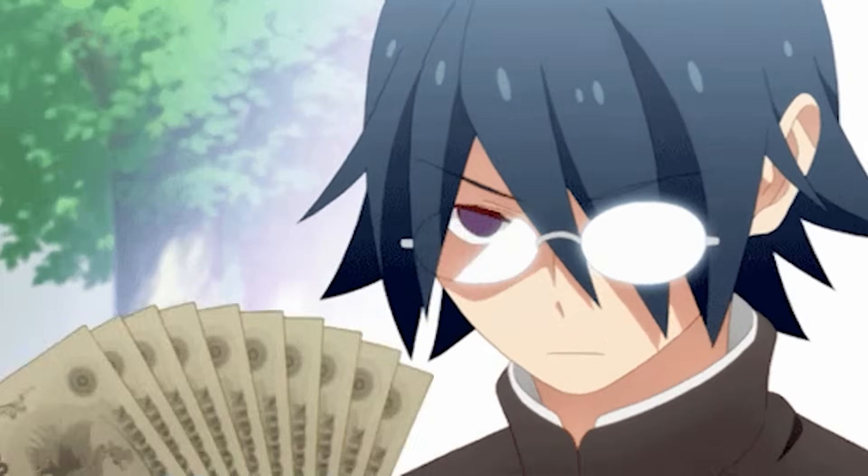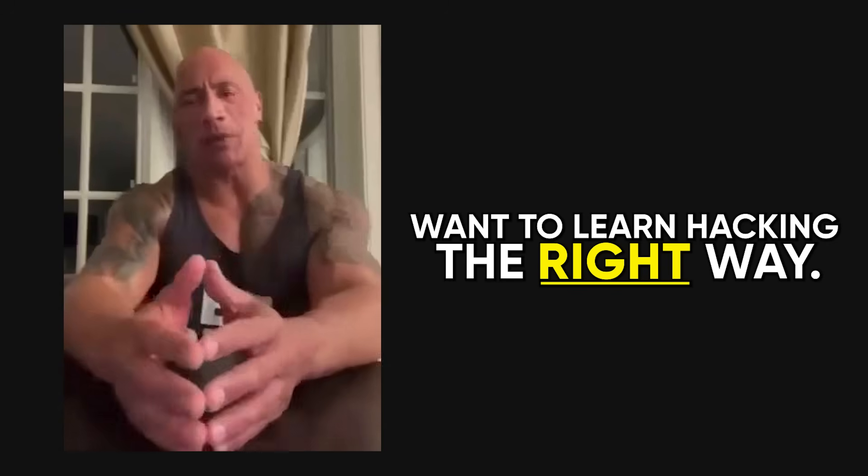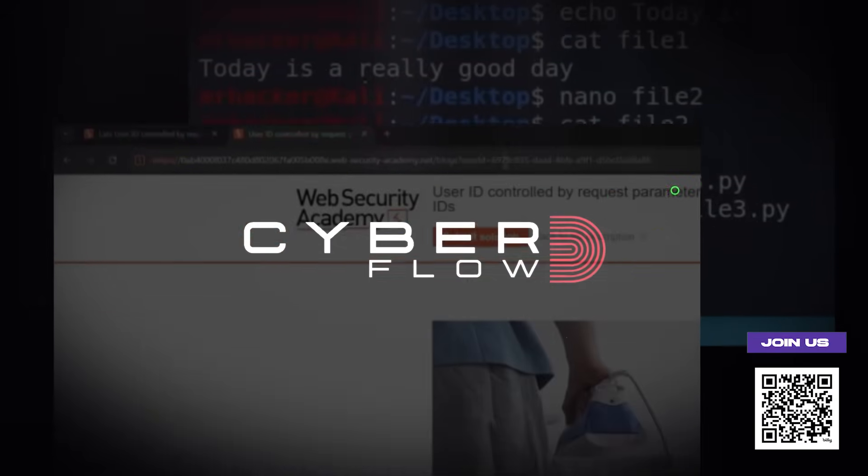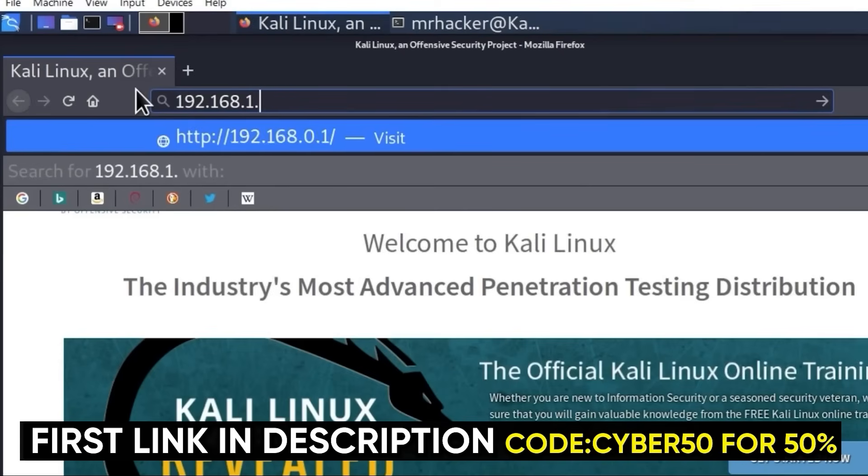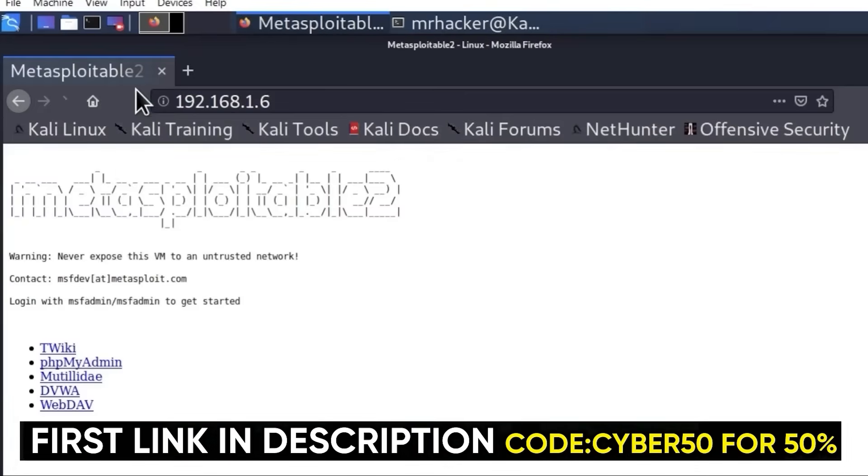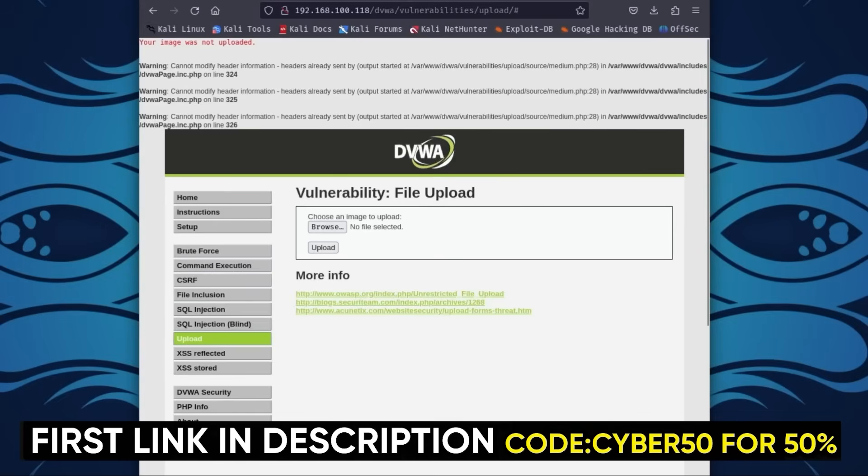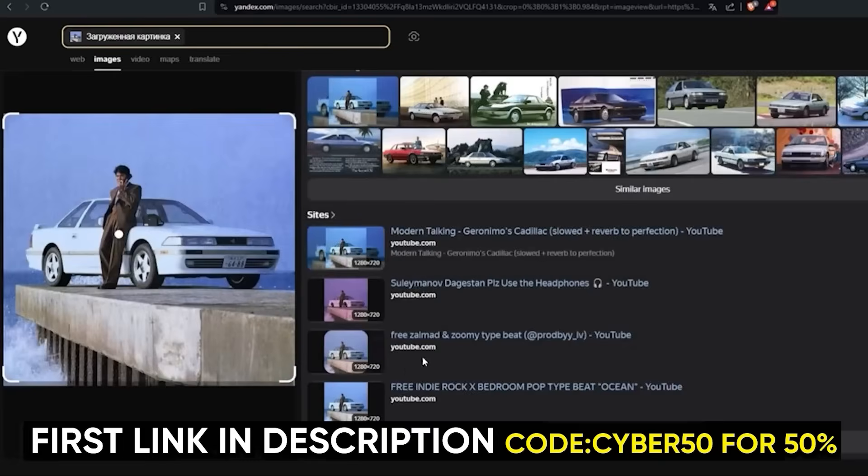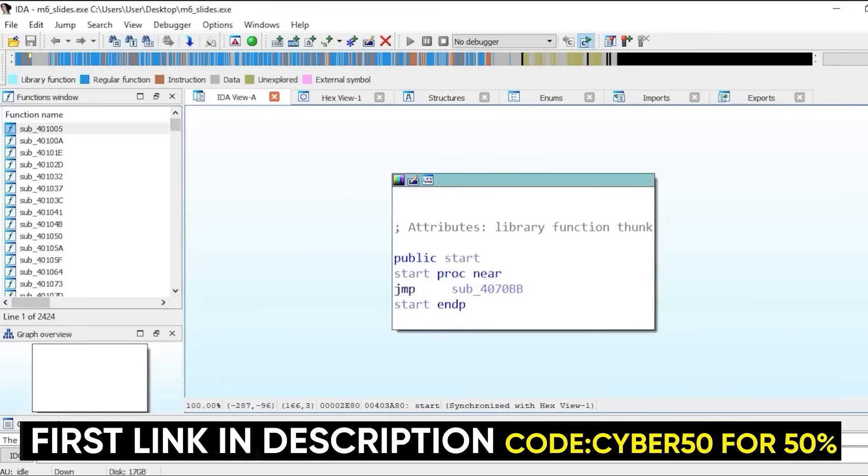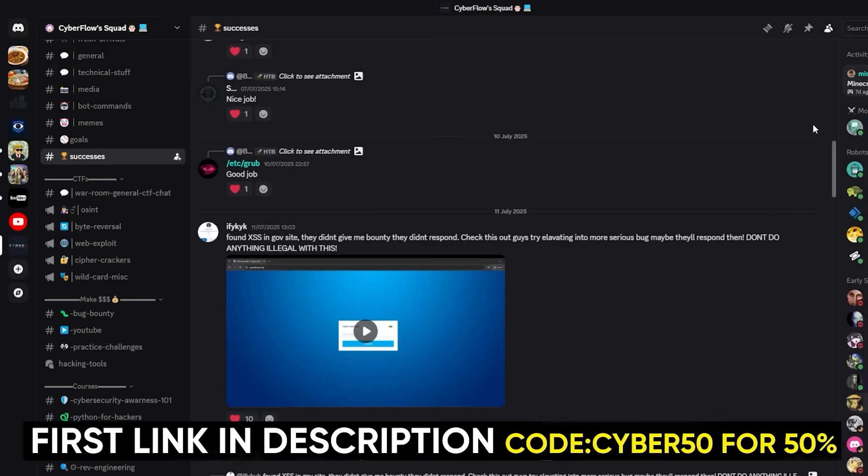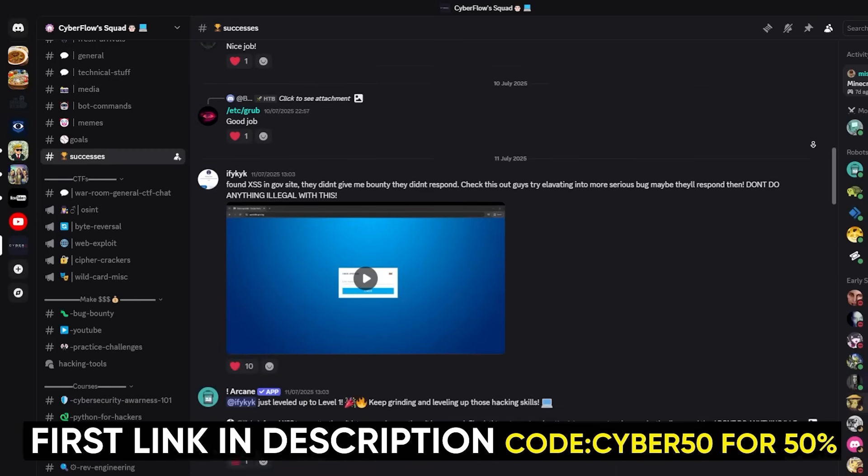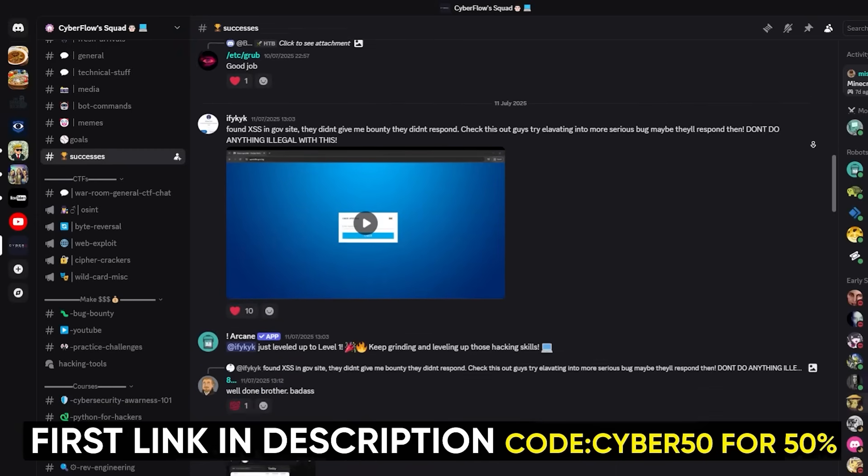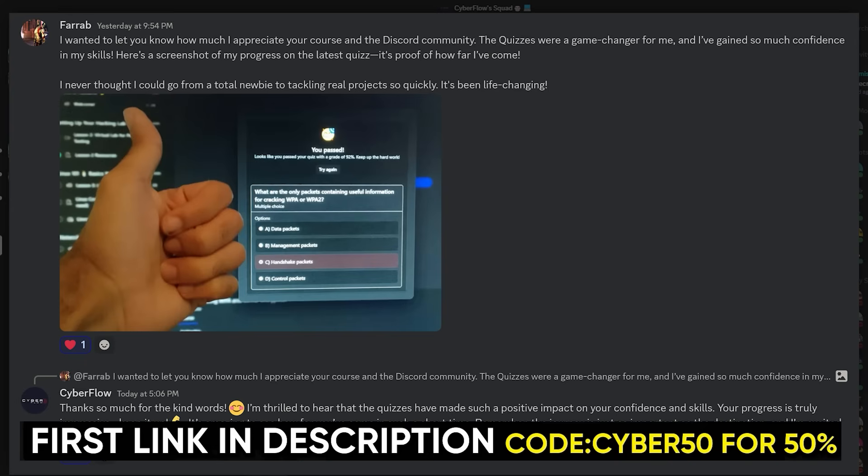If you like the way I break this stuff down, then check out Cyberflows Academy, my private community. Inside you get full step-by-step courses on ethical hacking, bug bounty, web hacking, OSINT, Python, C++, and reverse engineering. Plus a private Discord where you can ask me anything and learn alongside people already getting insane payouts.